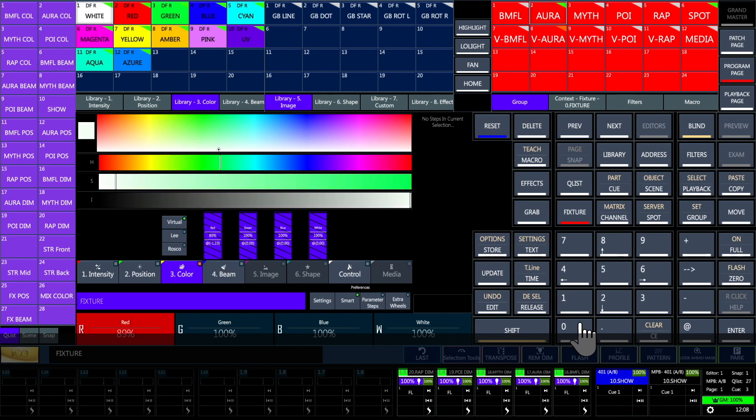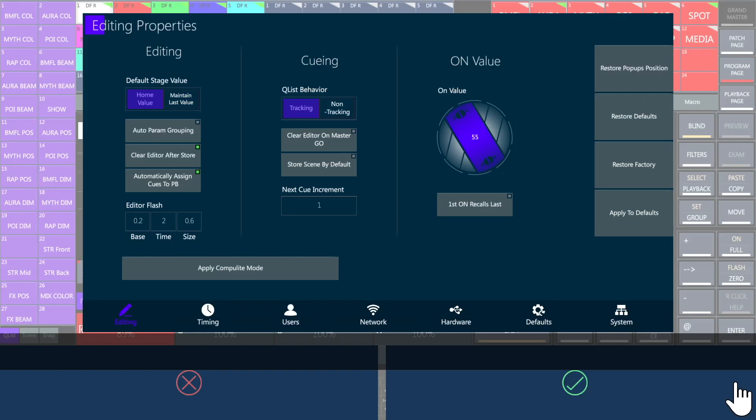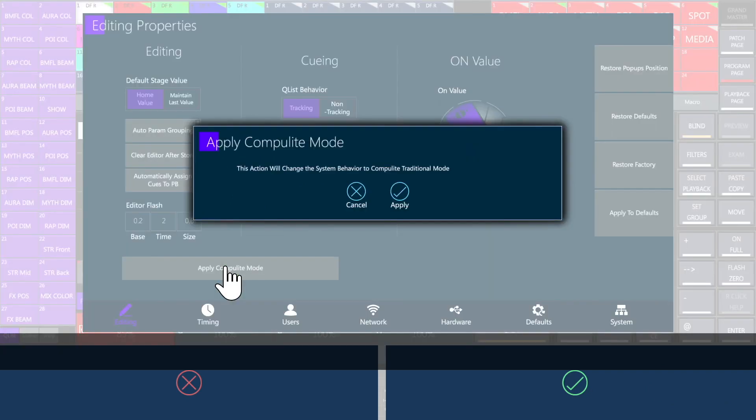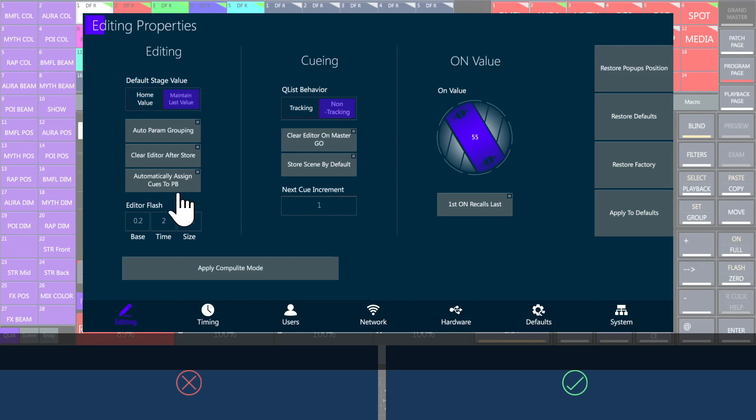With Vibe you can decide if you prefer to program in tracking or in non-tracking mode, also known as Compulite mode. This also applies to the automatic assign cues to playback button.